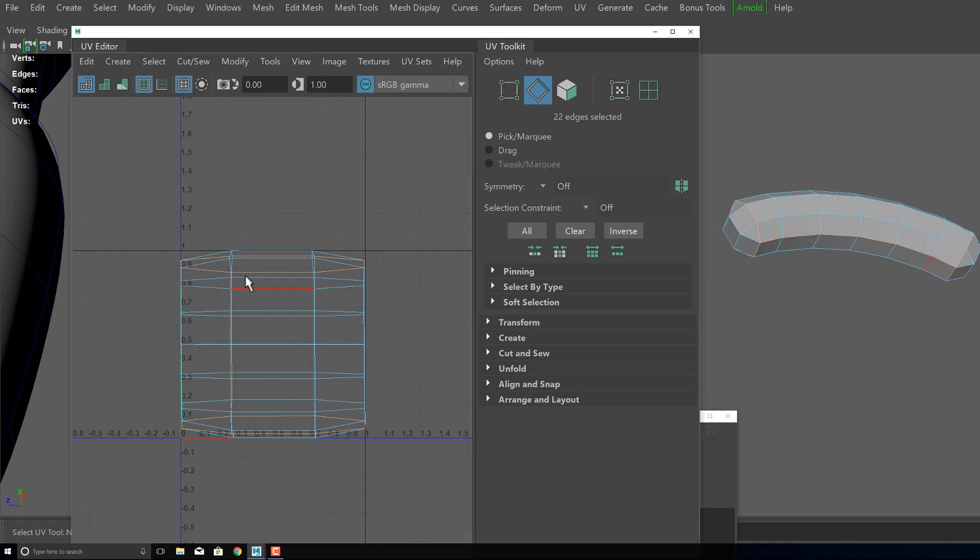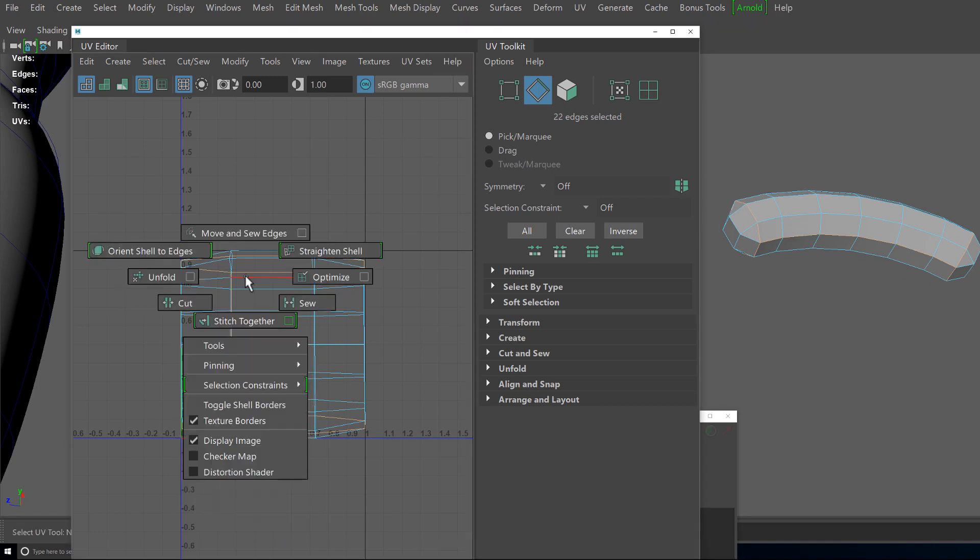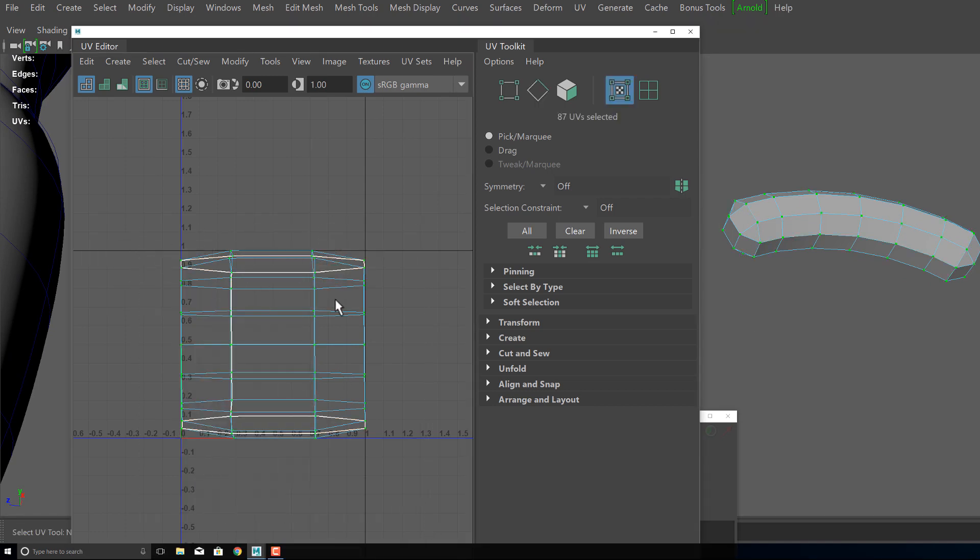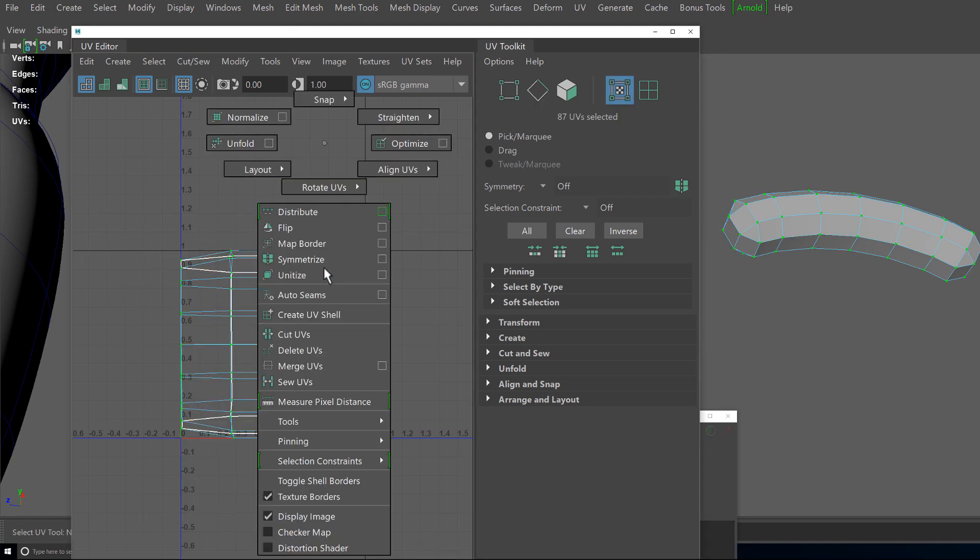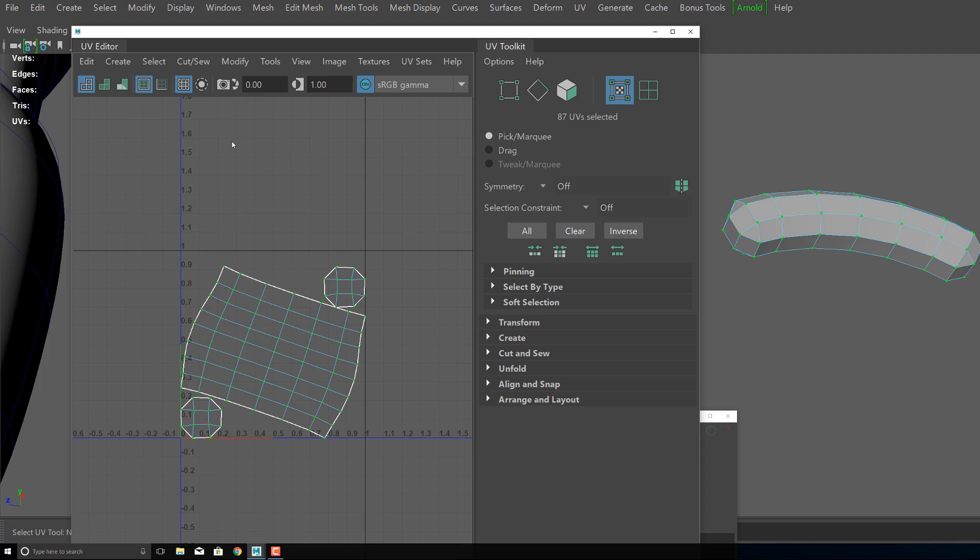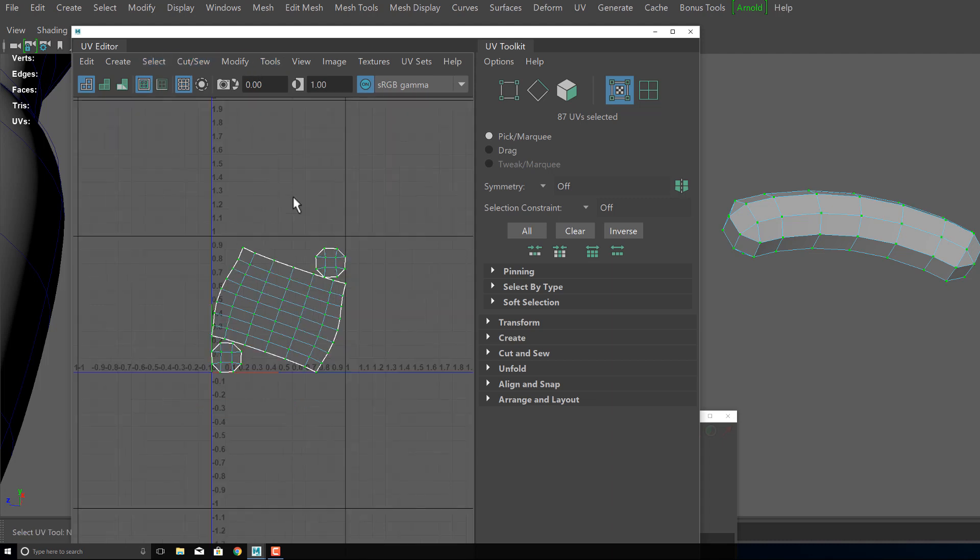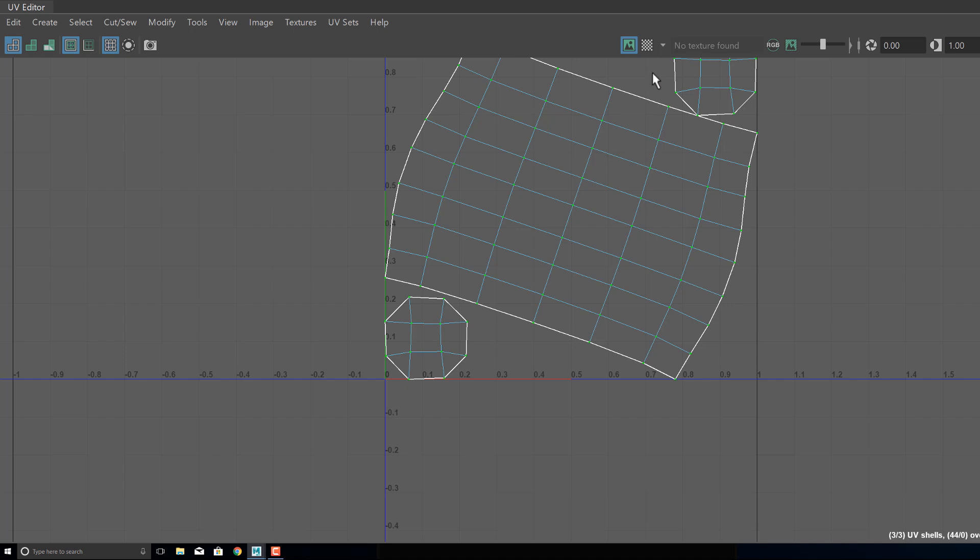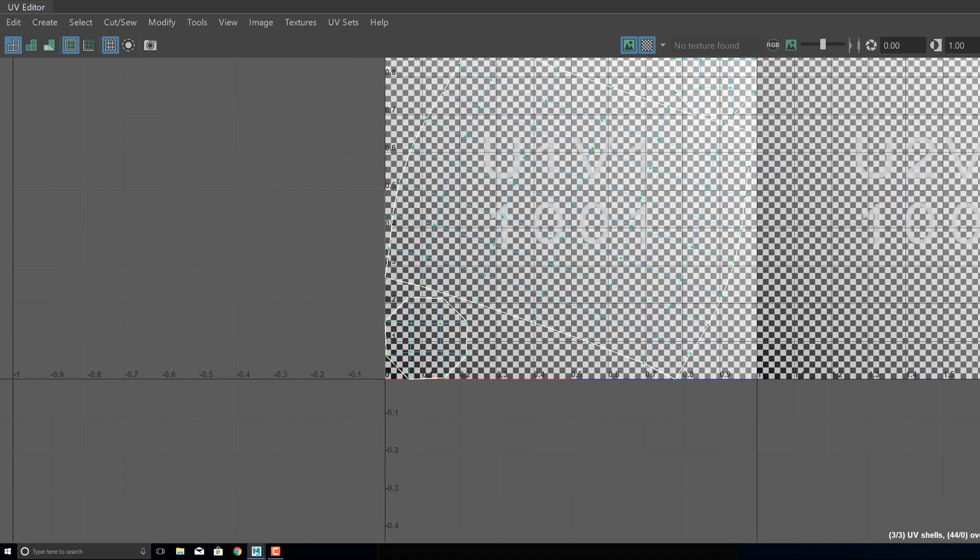My UVing workflow is very simple. I basically just take my object that I want to UV, apply a quick planar map on it, then I select the edges and cut them. After cutting them I just run the unfold tool and there is my UV layout.